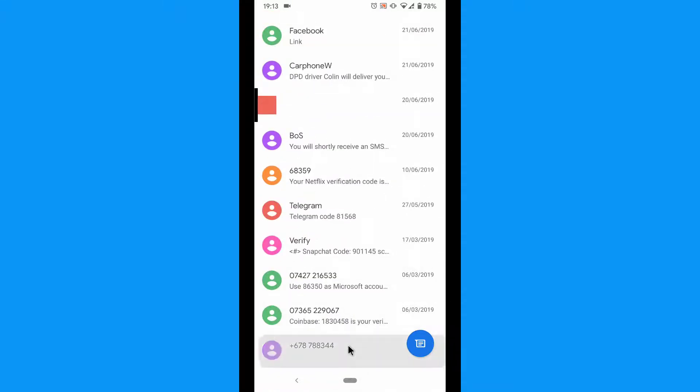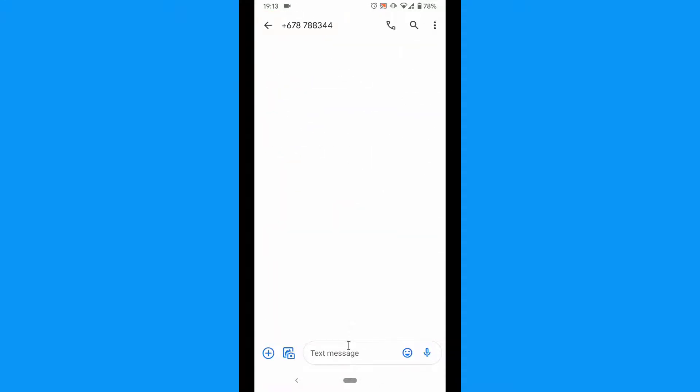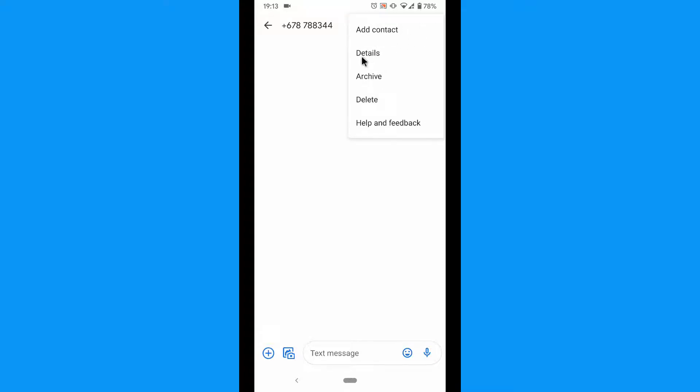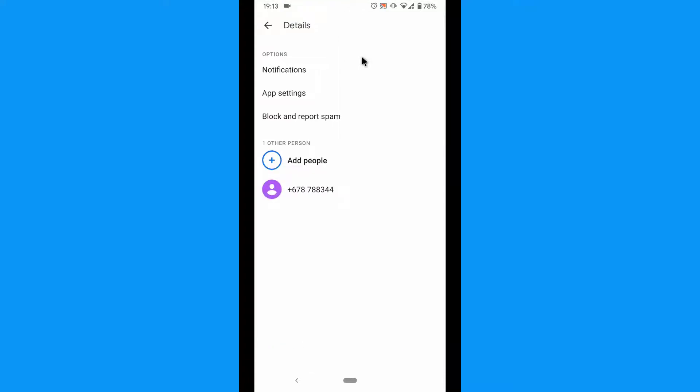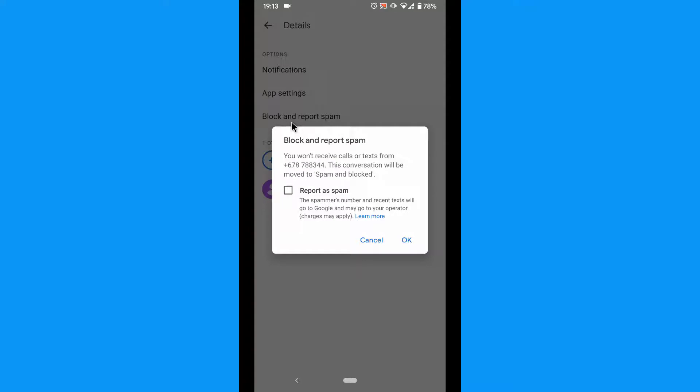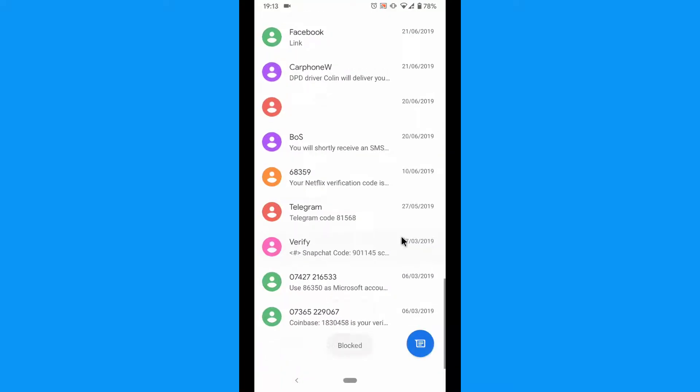Press the menu icon at the upper right corner. Select details. Select block and report spam. Choose the report as spam radio box, if you want. Finally, select OK. This person has now been blocked.